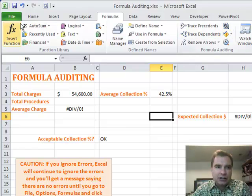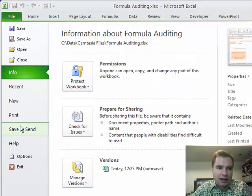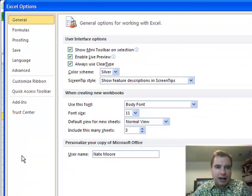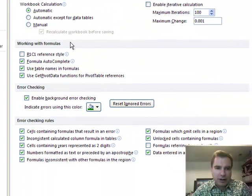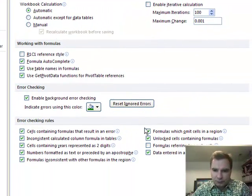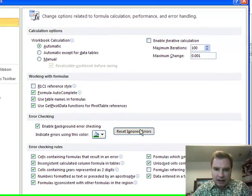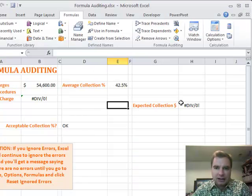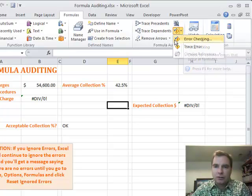And the only way to get it back is to go into file or the start menu, that circle if you're in Excel 2007, and options. And then if you go into formulas, you can come back here and reset these ignored errors, this area right here. And then once this is reset, these error messages are back. And if you go through and do error checking, it will find them.